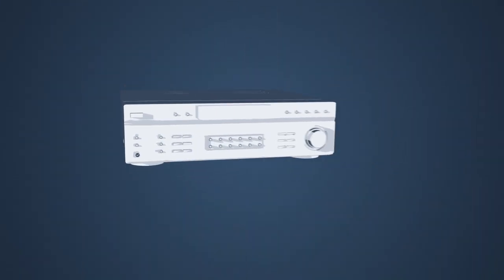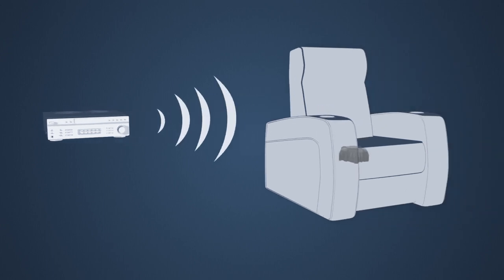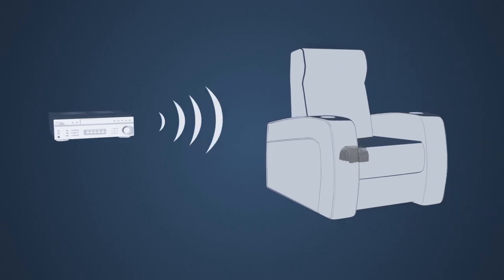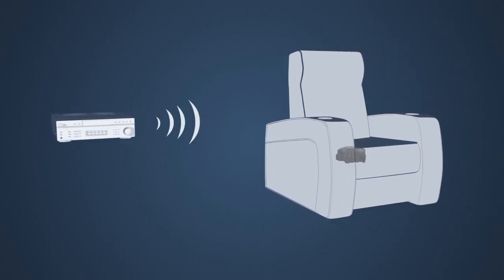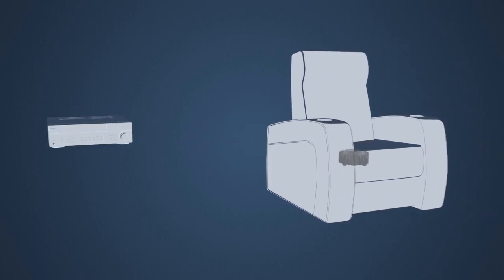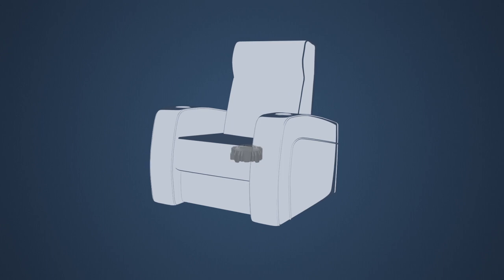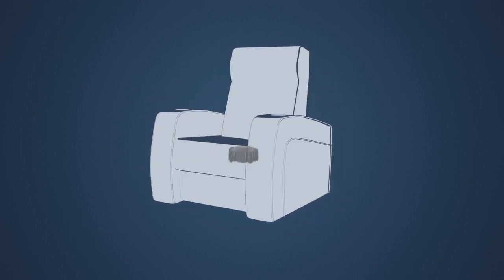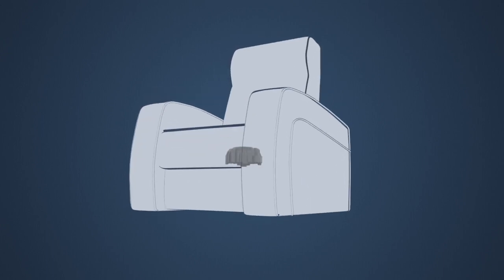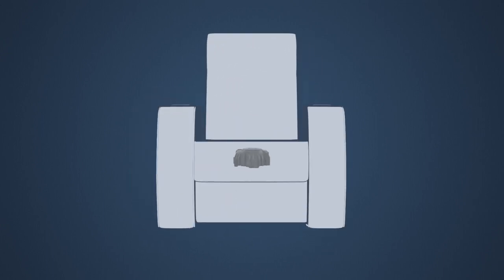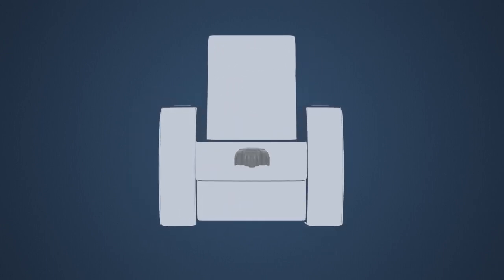Your receiver wirelessly sends the action to your seats, so you'll feel every explosion, every rumble, every heartbeat.